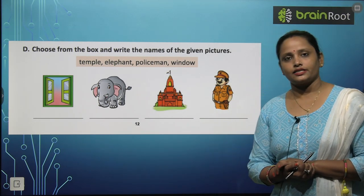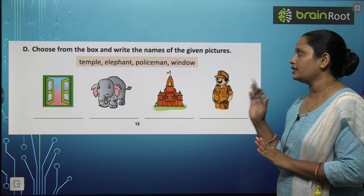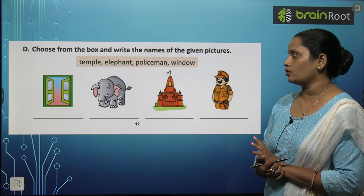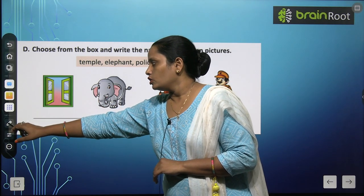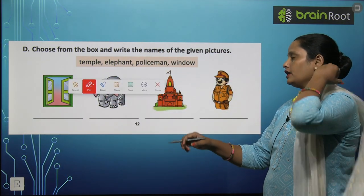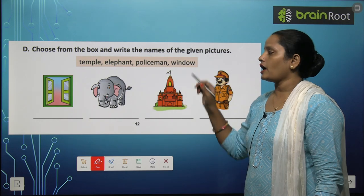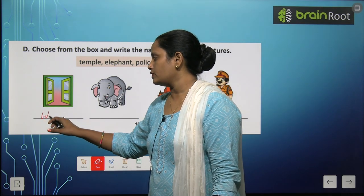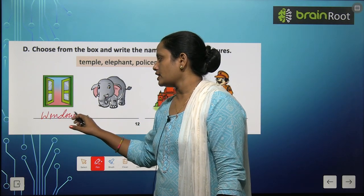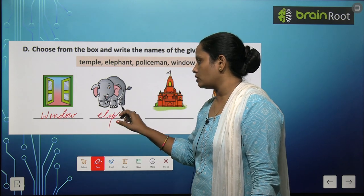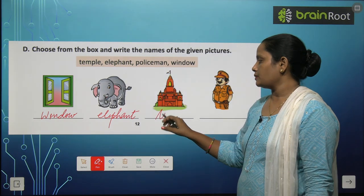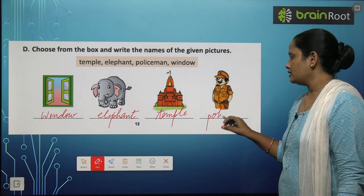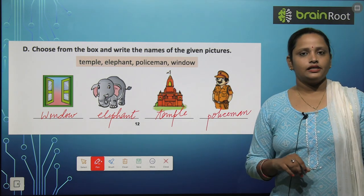Now let's move on to Exercise D — choose from the box and write the name of the given picture. Box mein se choose karna hai aur picture mein jo bhi naam diye gaye hain unhe likhna hai. Yahan par dekhen: temple, elephant, policeman, and window. First picture hai window ki — window likh dete hain. Next picture hai elephant ki — elephant likhte hain. Next is temple, and the last picture is policeman.